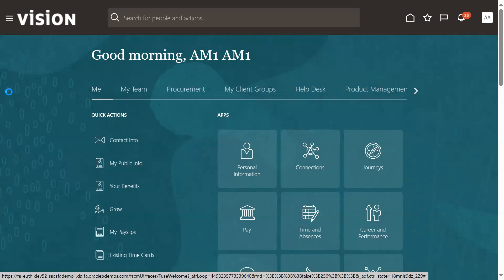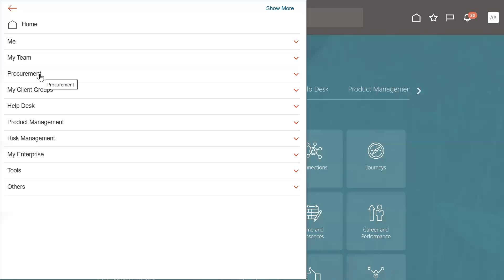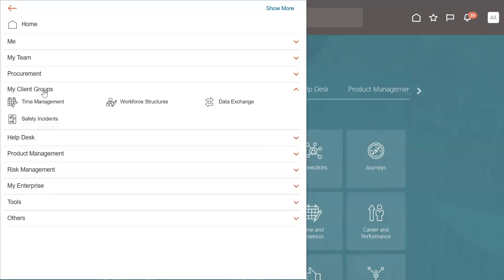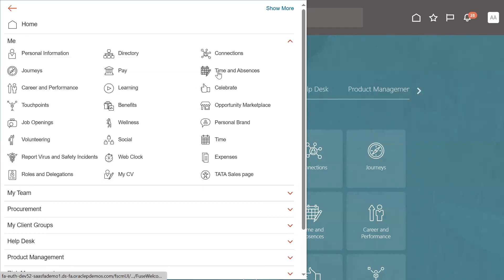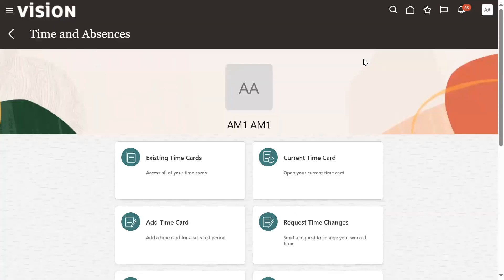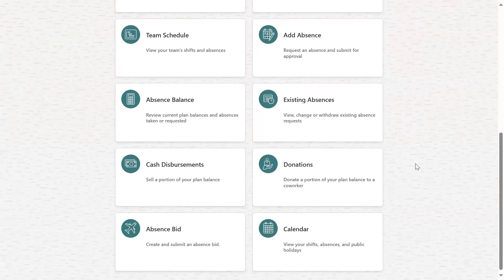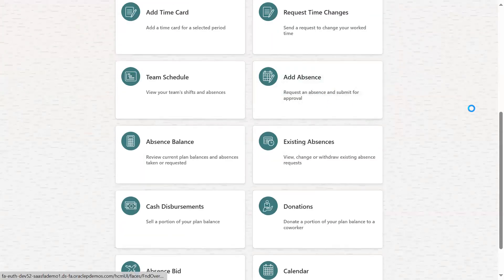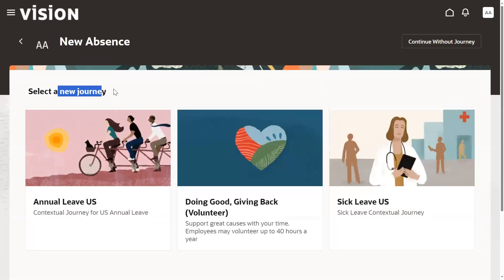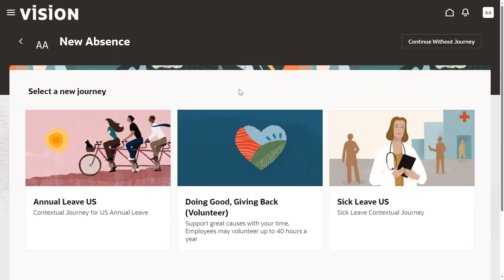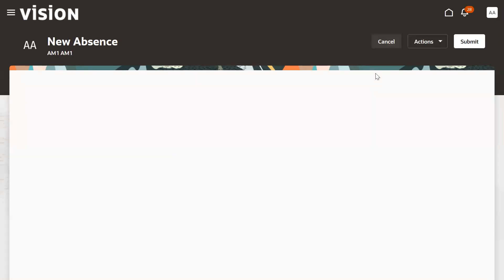Once employee logs into the application, employee role is sufficient for leave apply. Let's go to me, time and absences. When employee is applying for a leave, they can do that here. Let me go for add options. If they want guidance or important information, they can go through the journeys. Journeys show the guidelines when employees are trying to perform tasks. Let's continue without the journey.